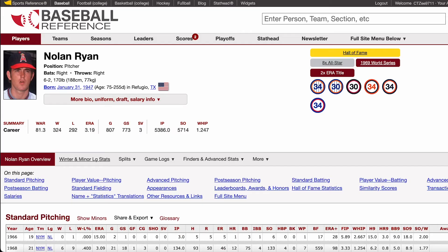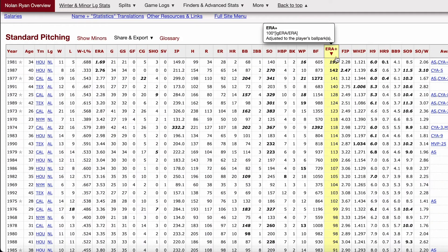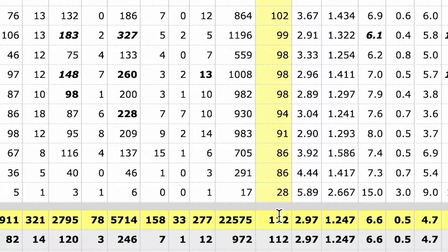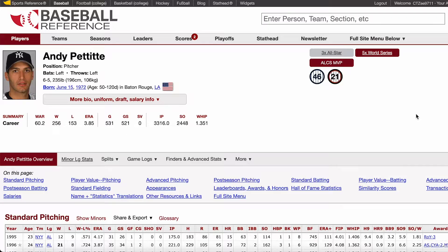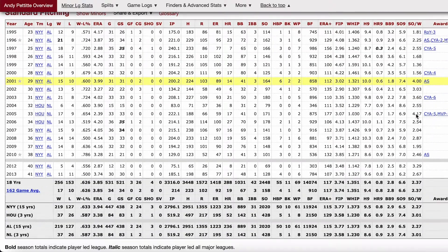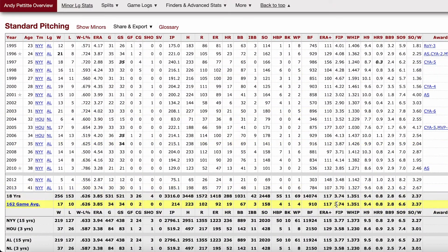A real pitcher example is Nolan Ryan. He has a 112 ERA Plus for his career, meaning he was 12% better than his competition in his time. Andy Pettit has a career 117 ERA Plus, meaning he was 17% better than his competition in his time.